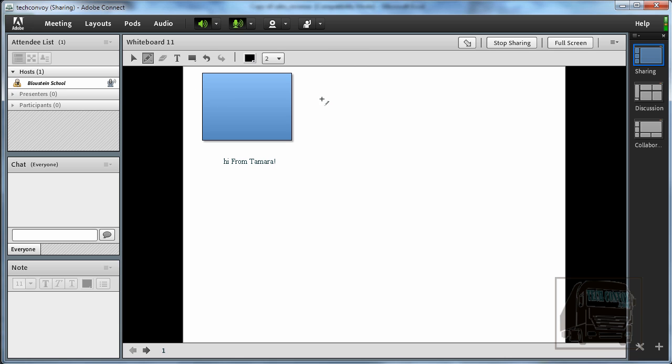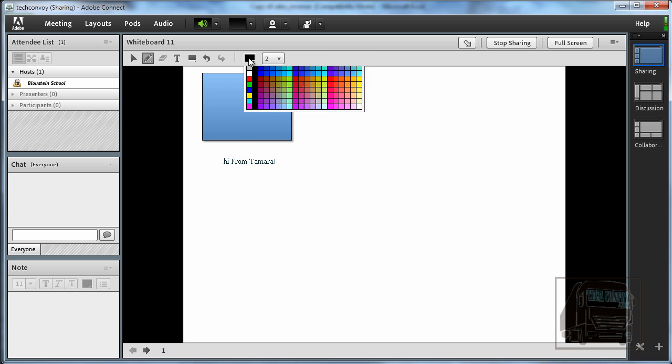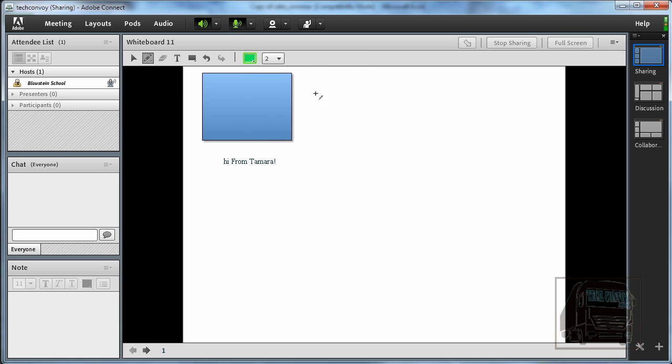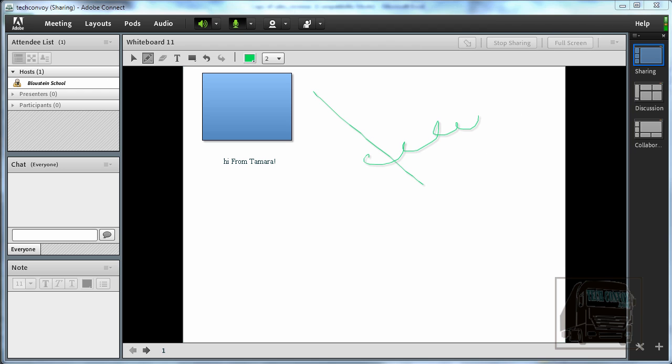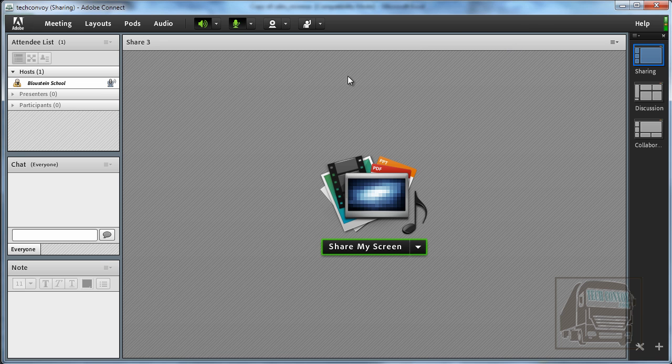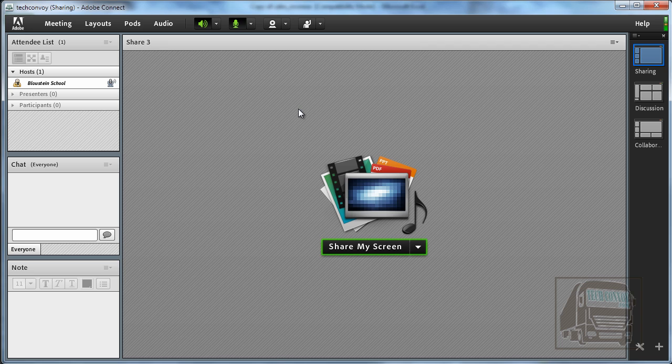You can draw some simple lines, pick some different colors, so it's a lot of fun. You can do a lot of fun stuff with the whiteboard. And anytime you're finished with one of these just hit stop sharing and it will default back to the main screen.